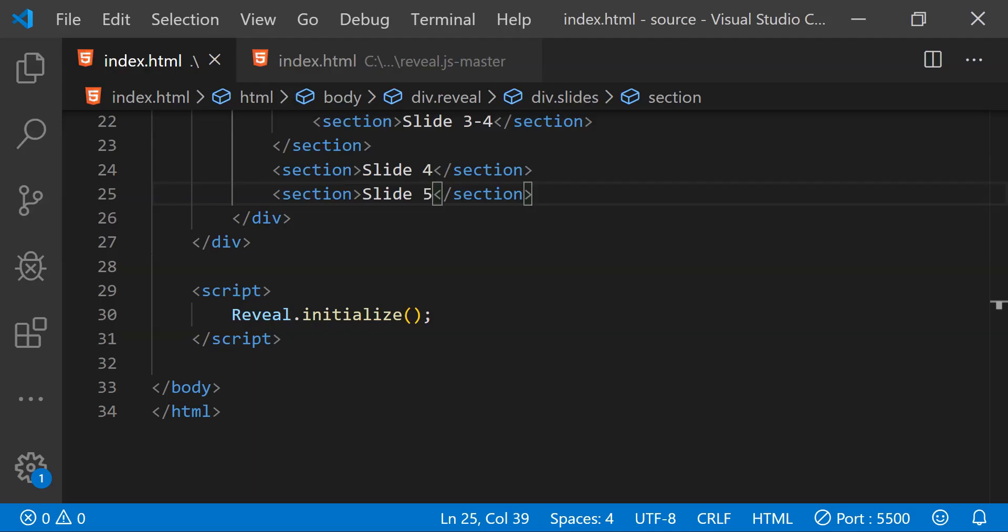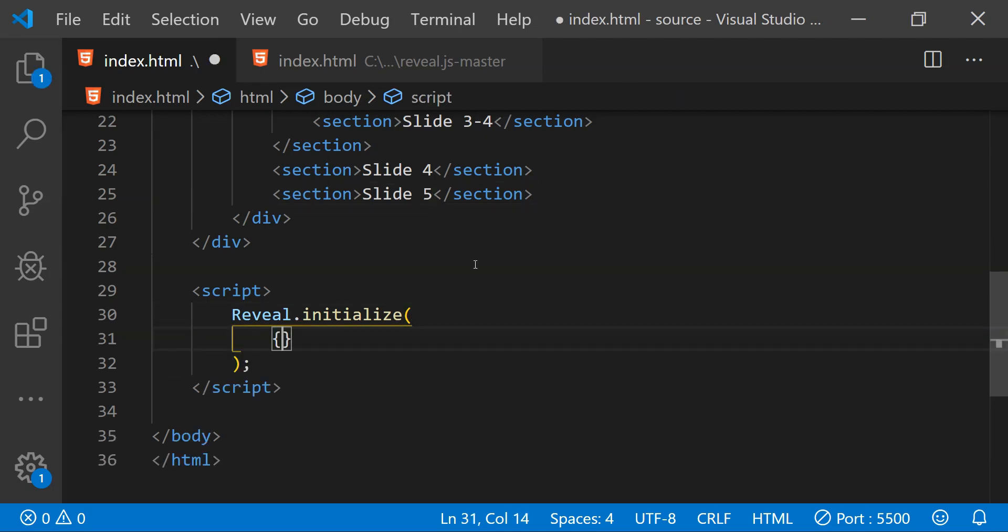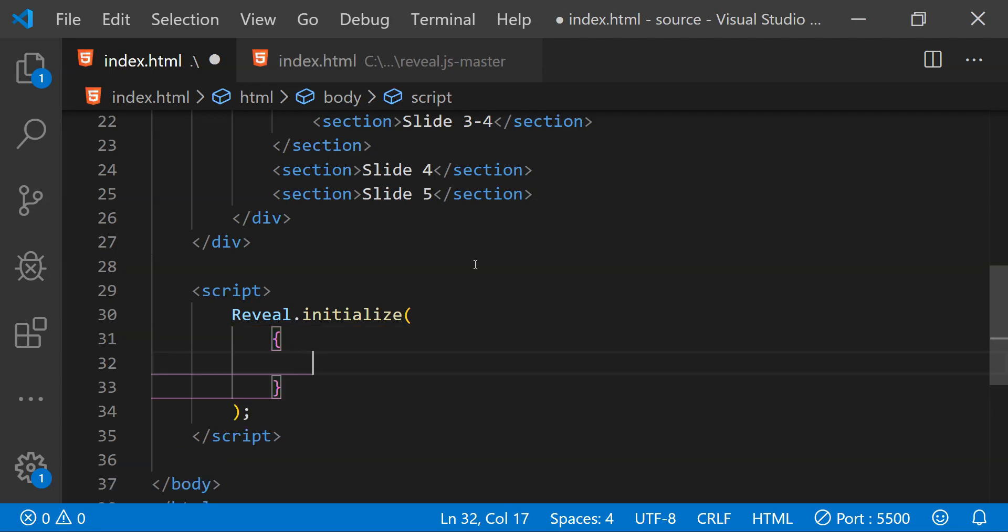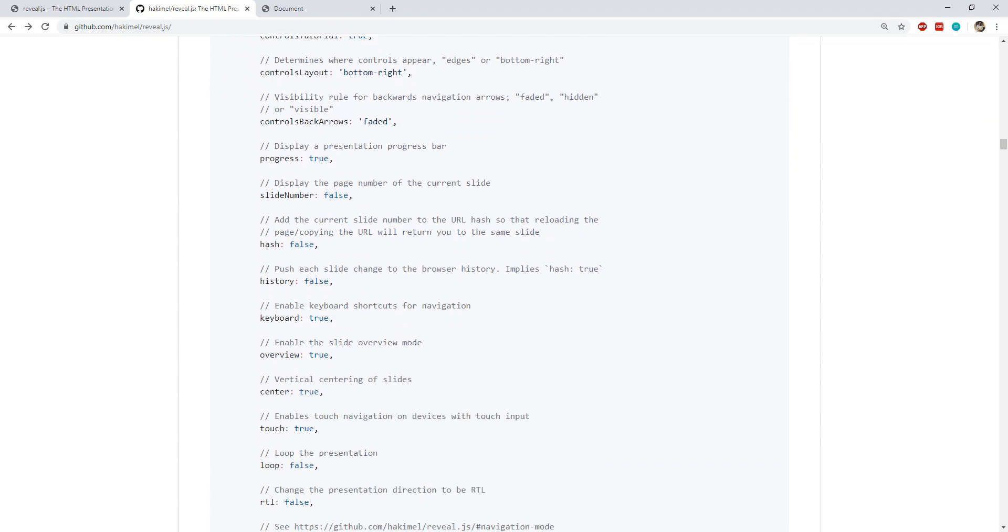We can also provide a bunch of different options while we are initializing the reveal.js library. For this we need to provide an object as an argument when we are calling the initialize function. So there are a bunch of different configuration options and I'm going to tell you about the ones which I think are useful.